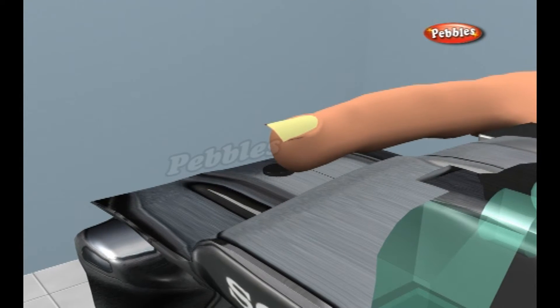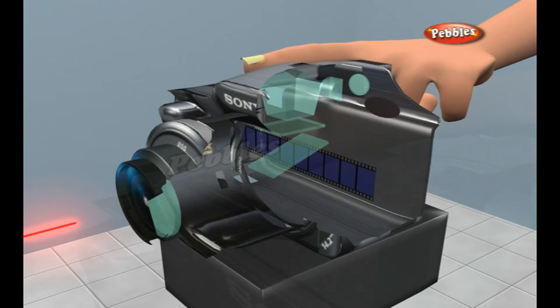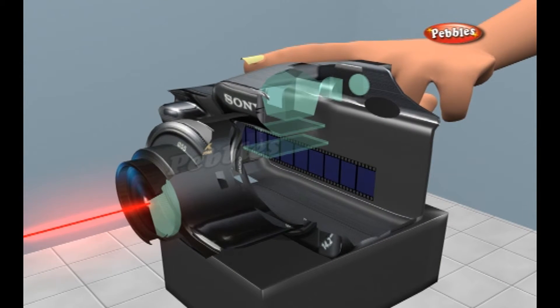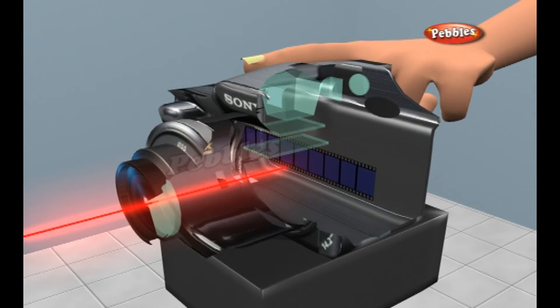When you press the button on the camera, the mirror flips up out of the way. Instead of bouncing into the pentaprism, light from the dolphin passes directly to the back of the camera.